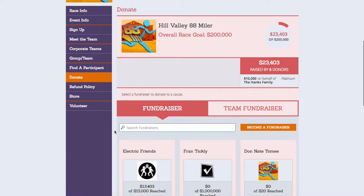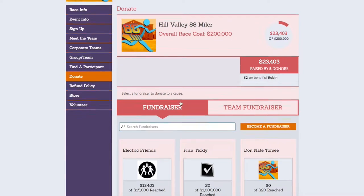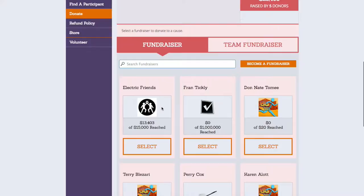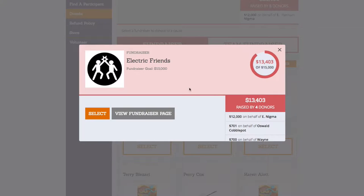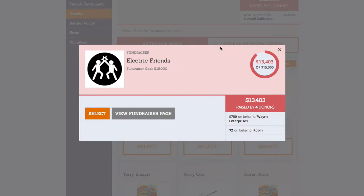An individual fundraiser, which we will also simply refer to as a fundraiser, is a collection of donations that will be pooled together for a specific charity or charities. Some fundraisers will be set up to include a fundraising goal, which you can track on its fundraising page, and some will include a scrolling list of donors.